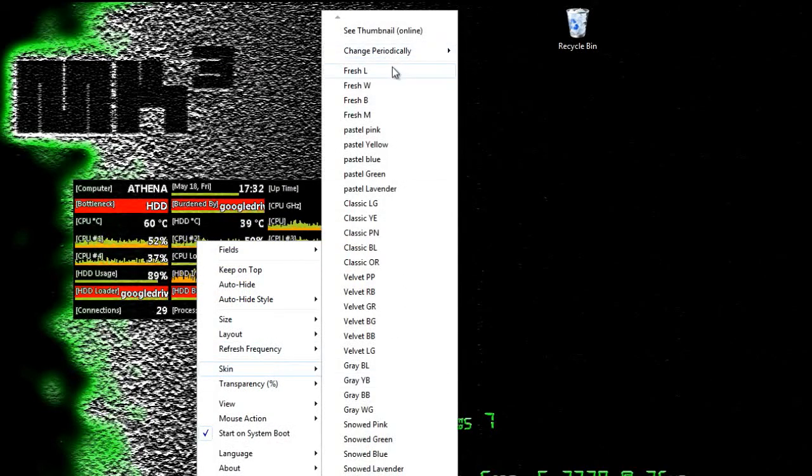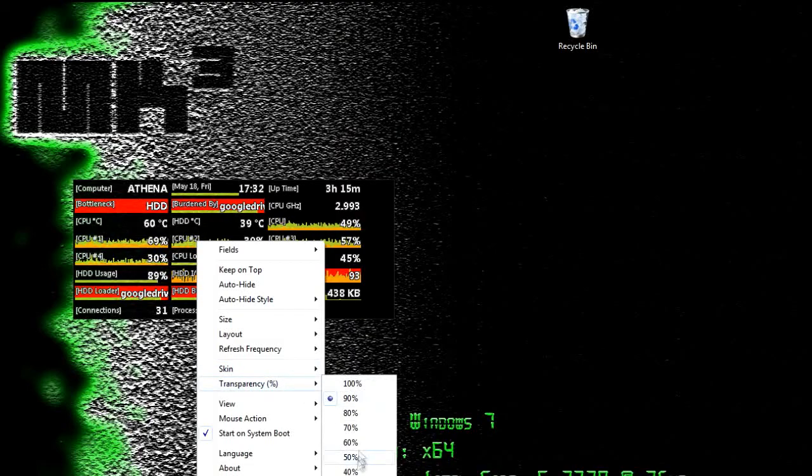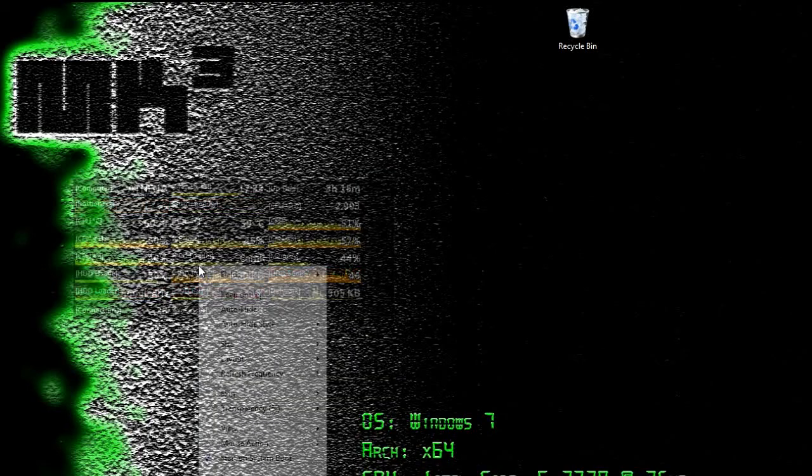Here you can see all the themes that are available. You may also set the transparency of the system monitor.